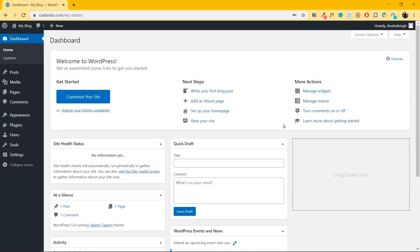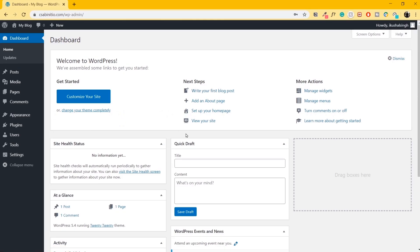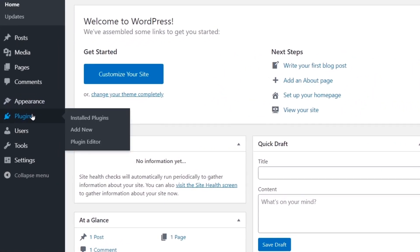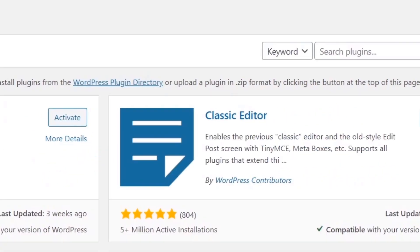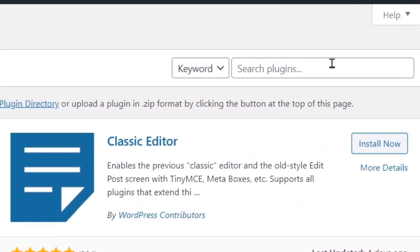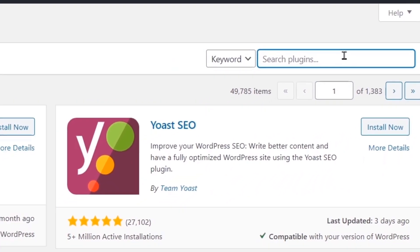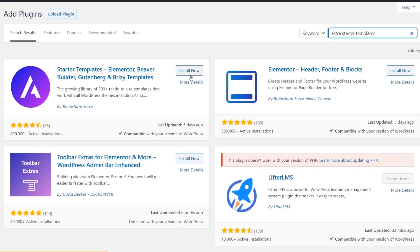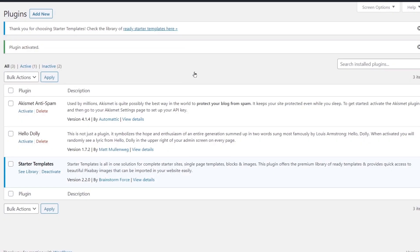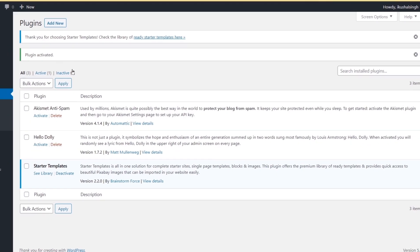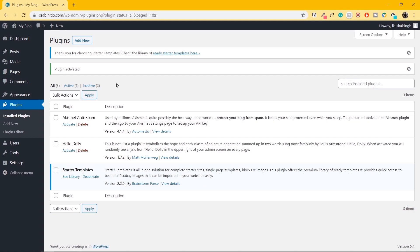Inside the website backend, let's move to where it says Plugins and click on Add New. Move to where it says Search Plugins and type in Astra Starter Templates. Click on Install Now, then click on Activate. Once you activate, you'll be taken to the plugins page.